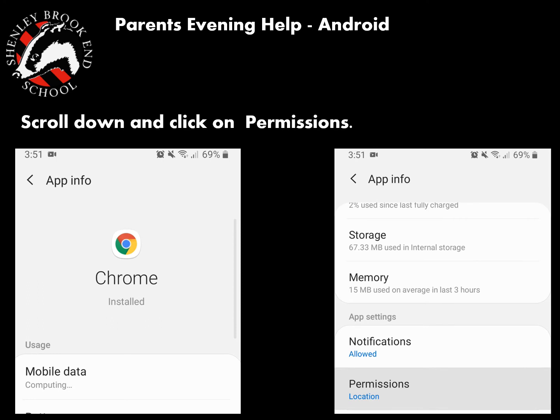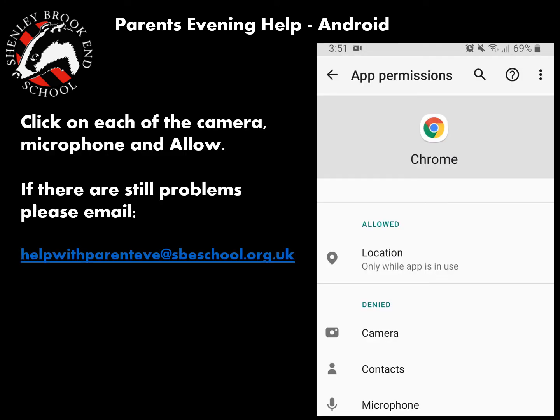Once you get to the Android settings for Chrome, you'll see a screen that looks like the one on the left. Scroll down and click on 'Permissions.' Once you get to Permissions, click on 'Camera' and then 'Allow,' and then 'Microphone' and then 'Allow' that as well. This should mean that when you go back to the parents evening system — you may need to refresh — you'll be able to use your microphone and camera.